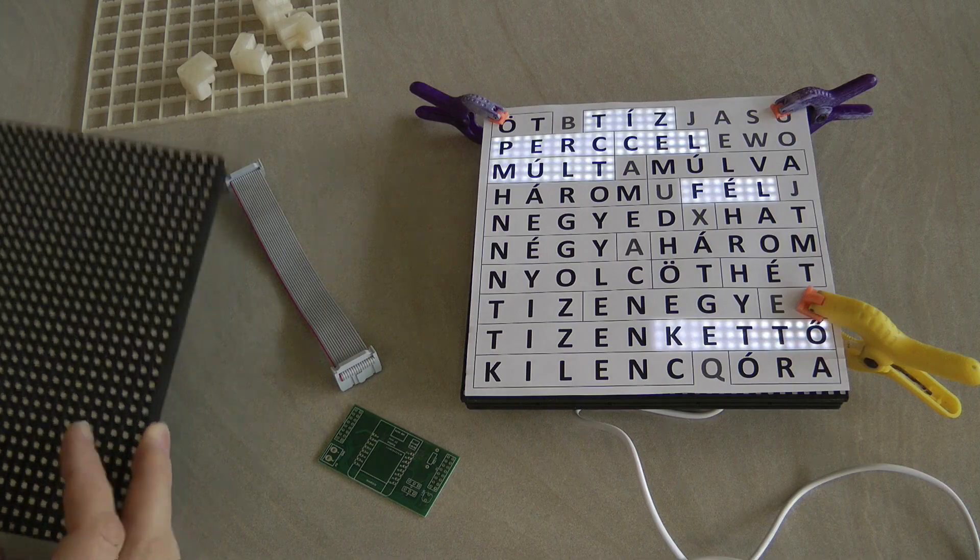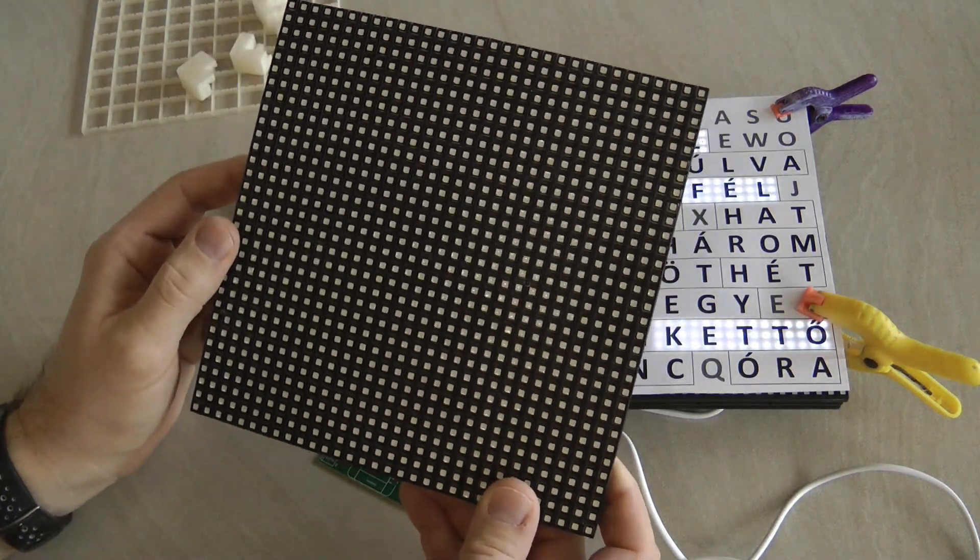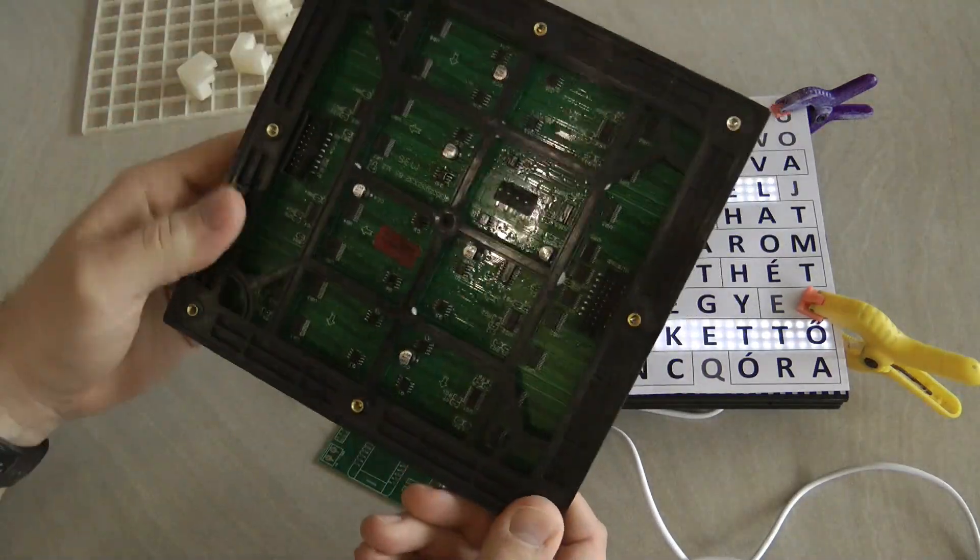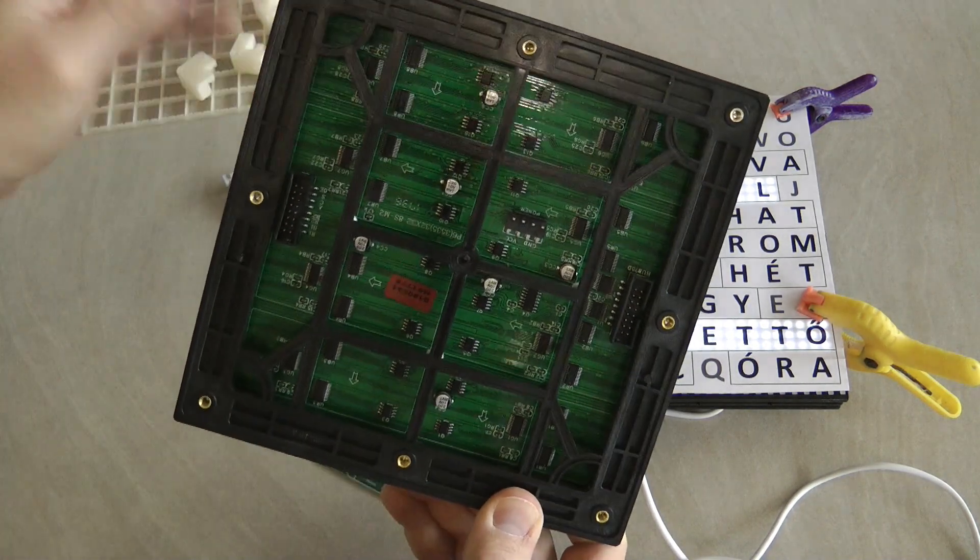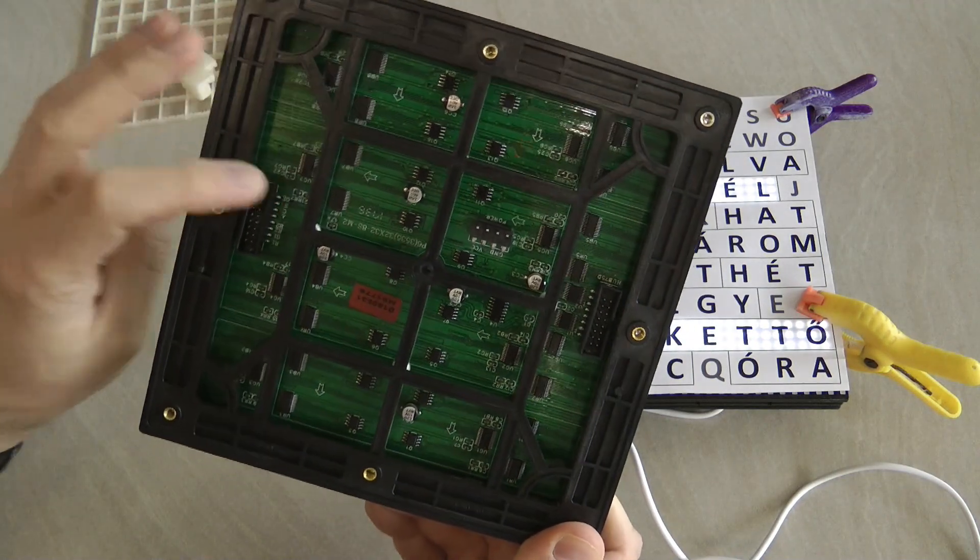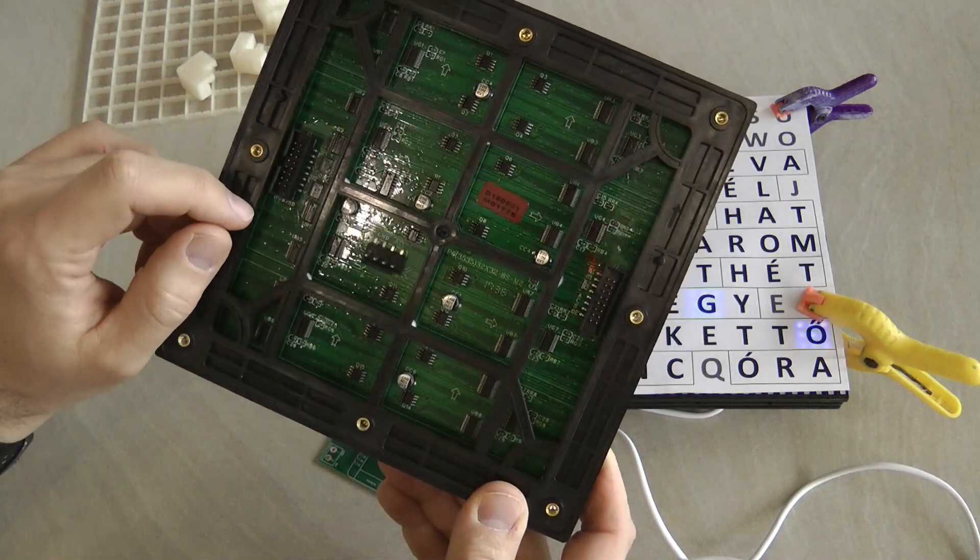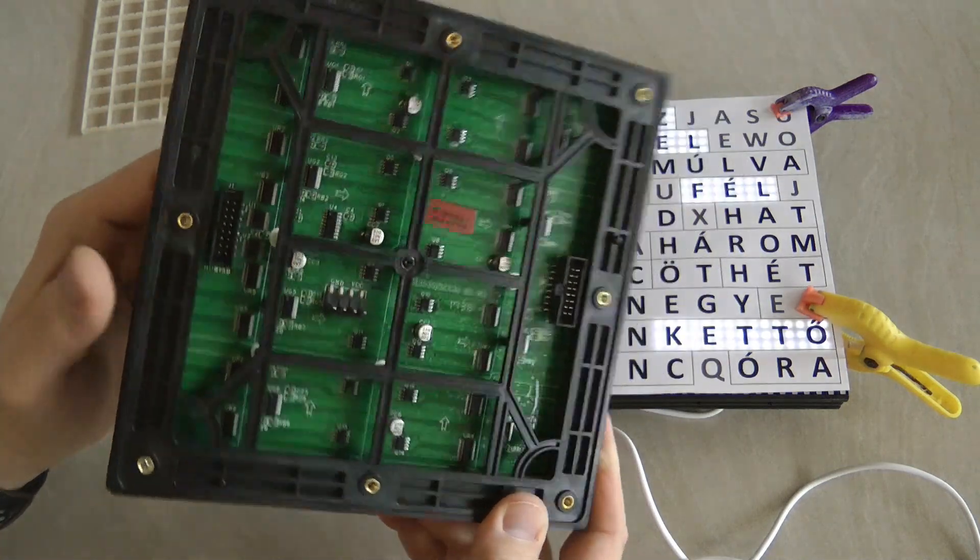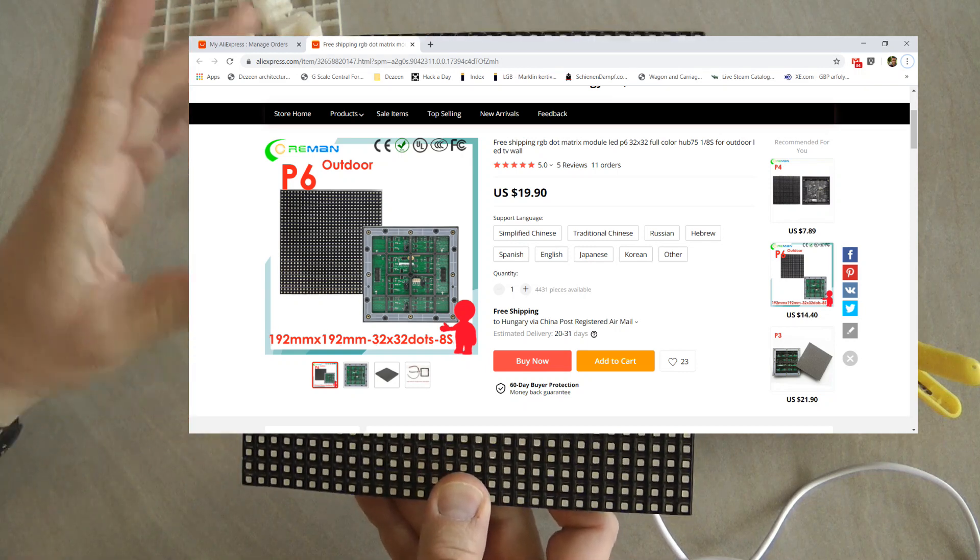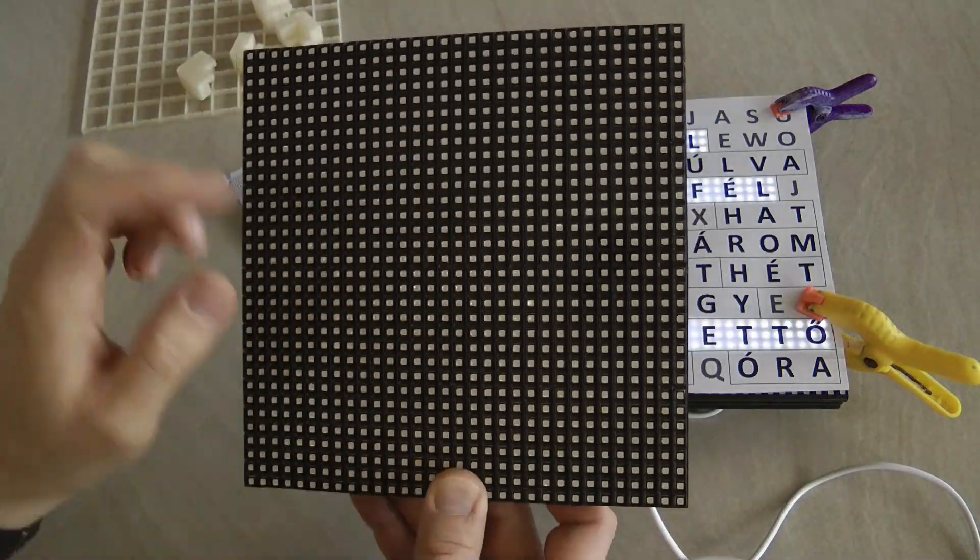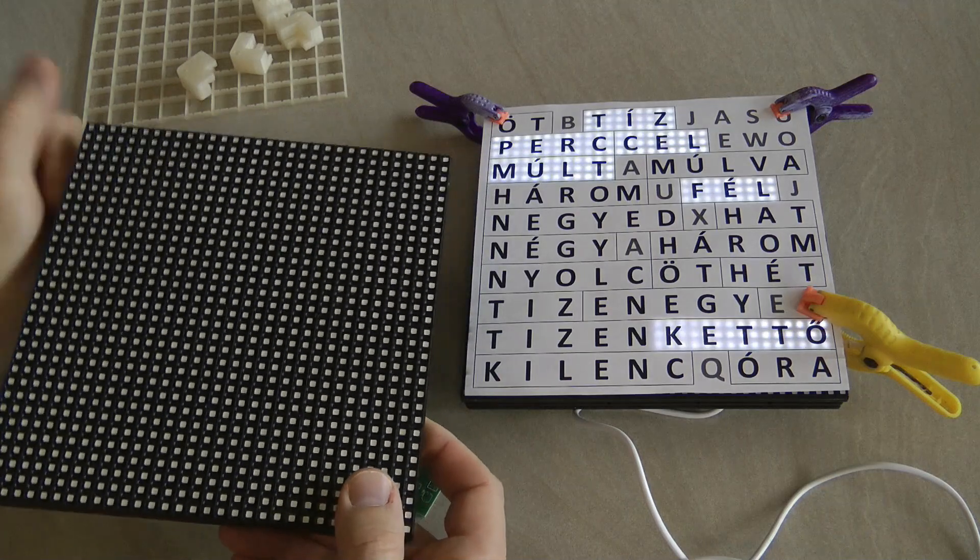These are actually cheaper than the Neopixel ones and come in modules. It's basically a bunch of shift registers already mounted in a rigid case. They usually have the same two by eight pin connectors, usually called hub 75, and they come in different shapes and sizes. This is the biggest one I was able to find, 32 by 32 pixels and 192 by 192 millimeters.